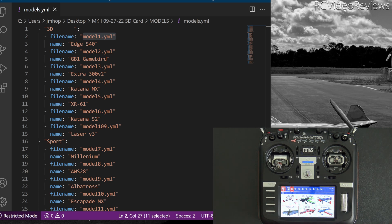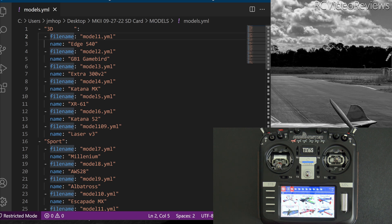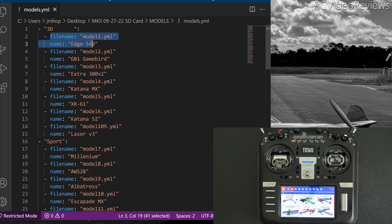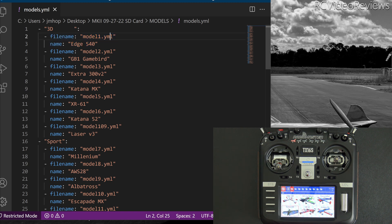Okay, what I want to show you is right here on the screen. On the left-hand side, I've got my models.yaml file open, and I just want to point out one model in particular. We're going to start out with my Edge 540. Notice the file name for that Edge 540 is model1.yaml. It's right here under the highlight. So model1.yaml, that's my Edge 540.